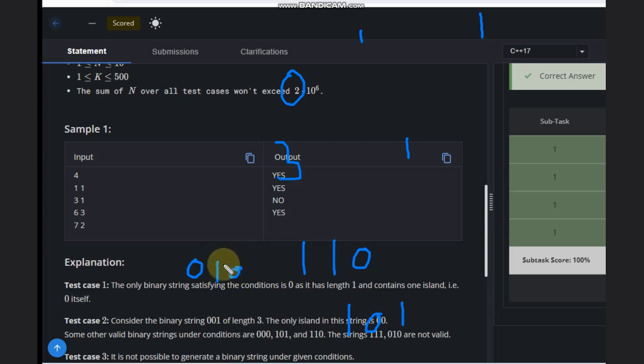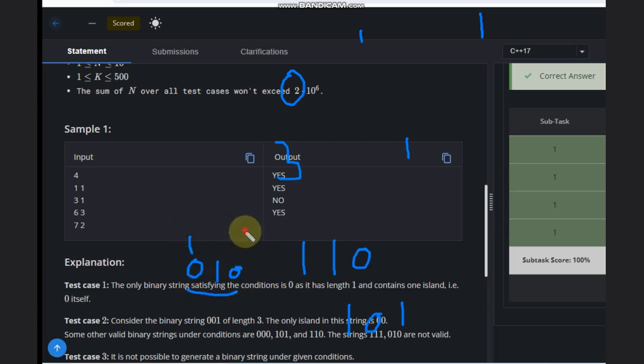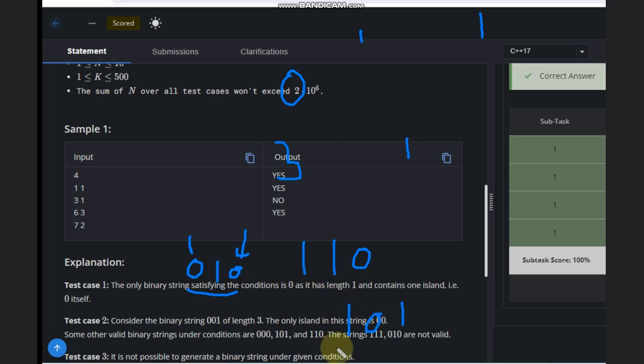No, this is not a valid scenario. Why? Because this is one island and this is one island, so there are two islands. That's why this is not valid. So one-one-zero, one-zero-one, and triple zero are the valid cases.